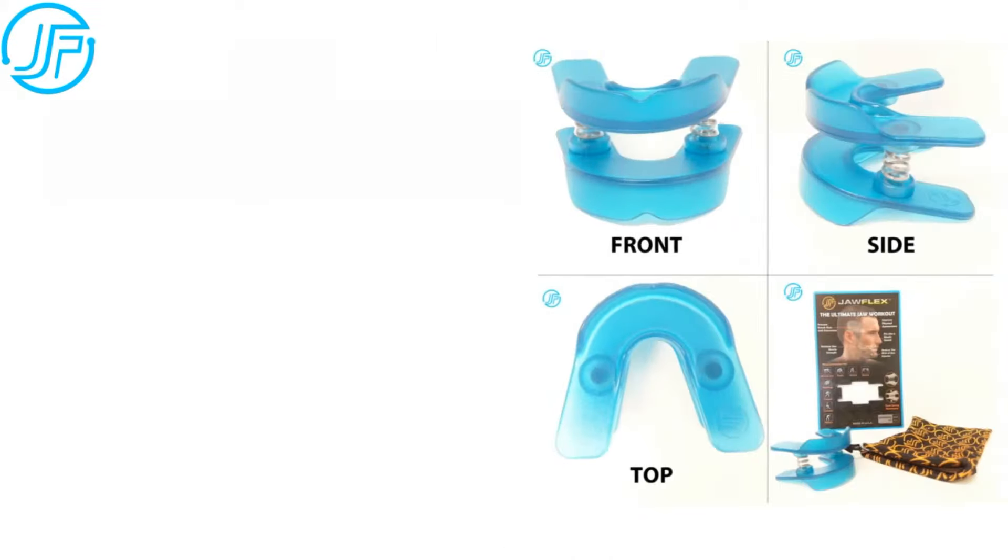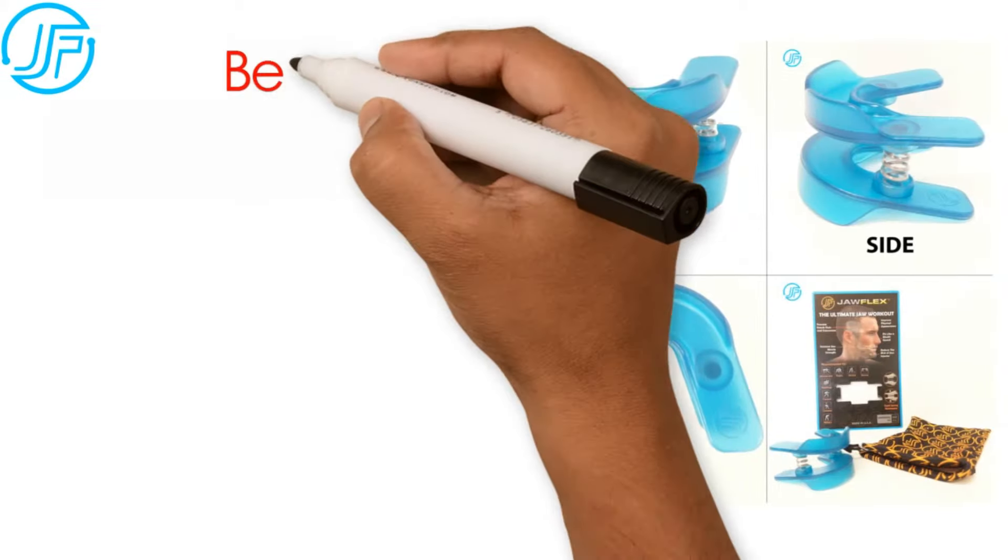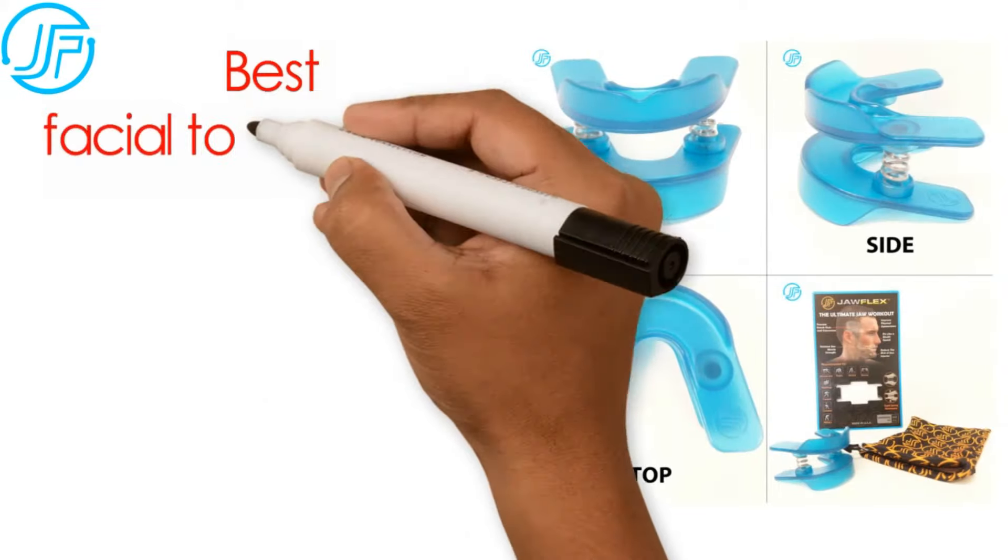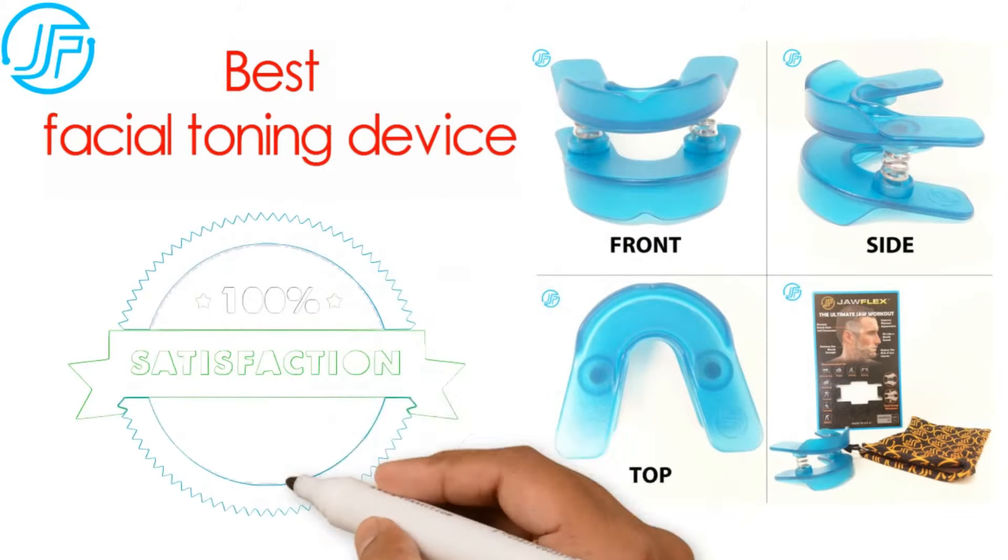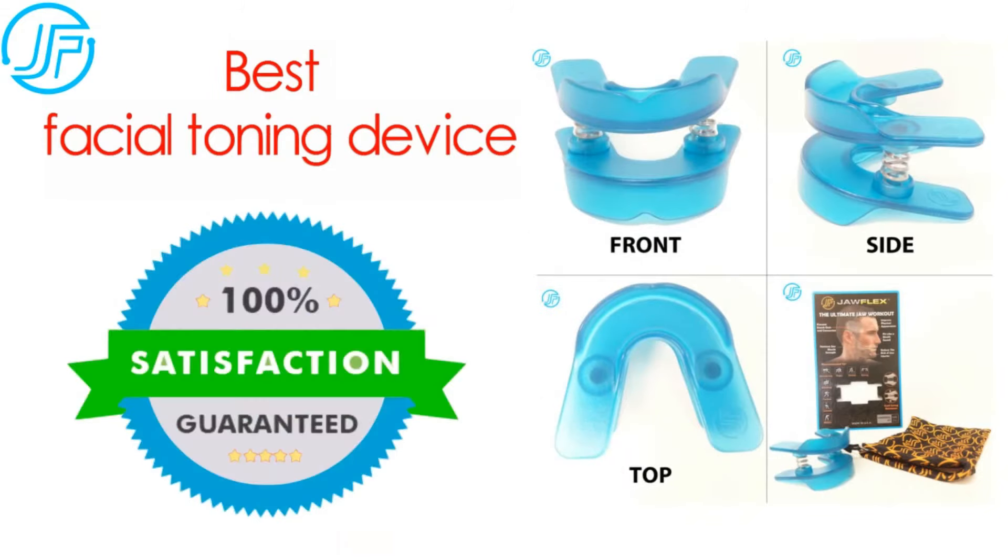Try Jawflex, the best facial toning device on the market today. Your satisfaction is 100% guaranteed.